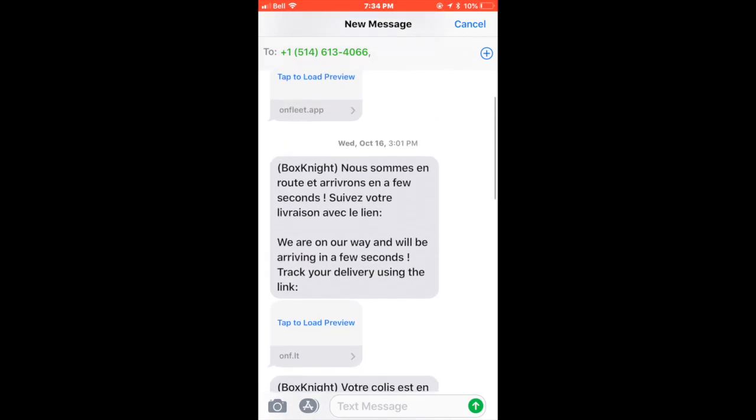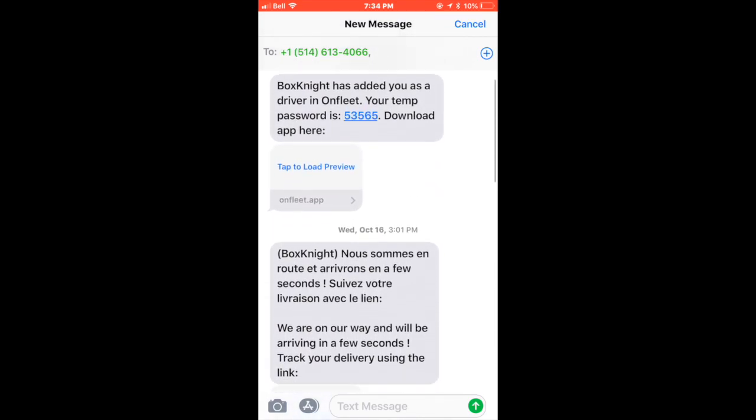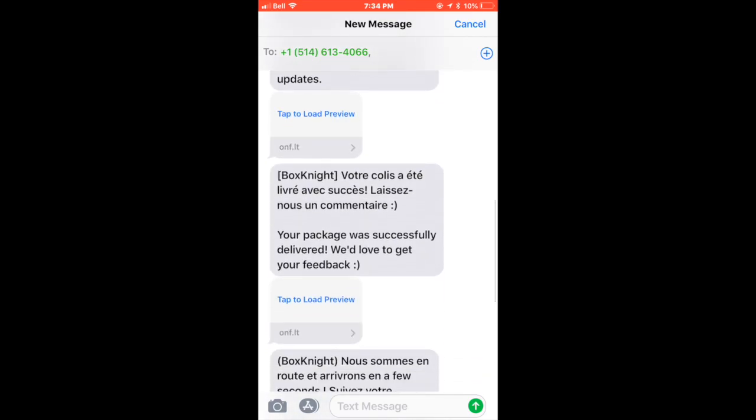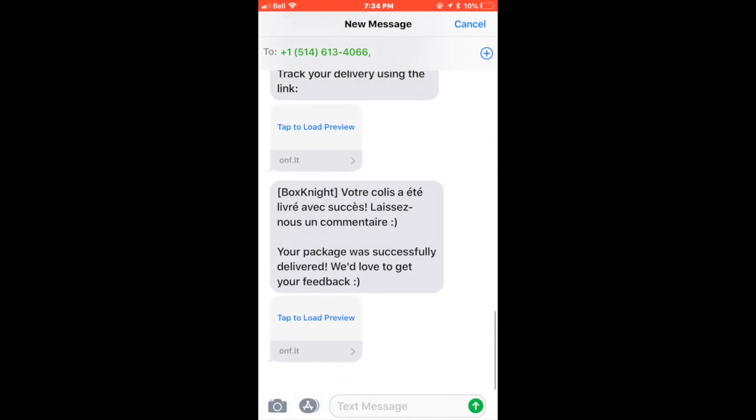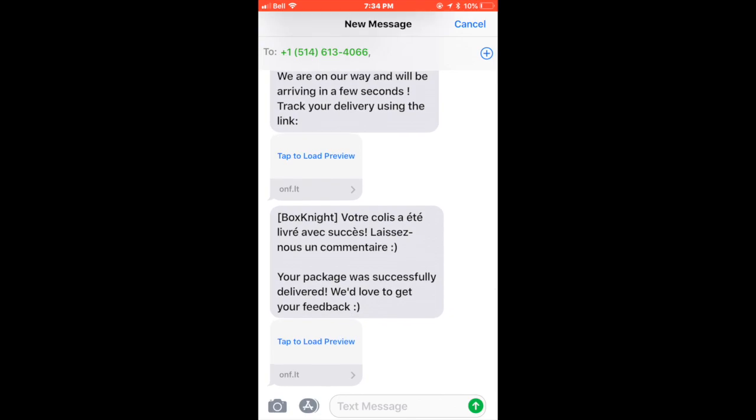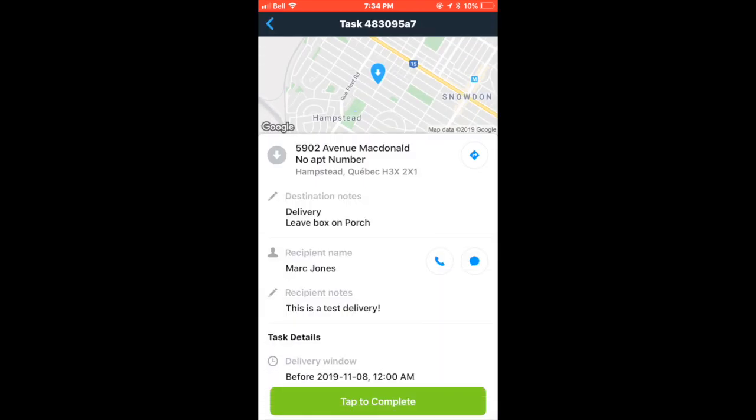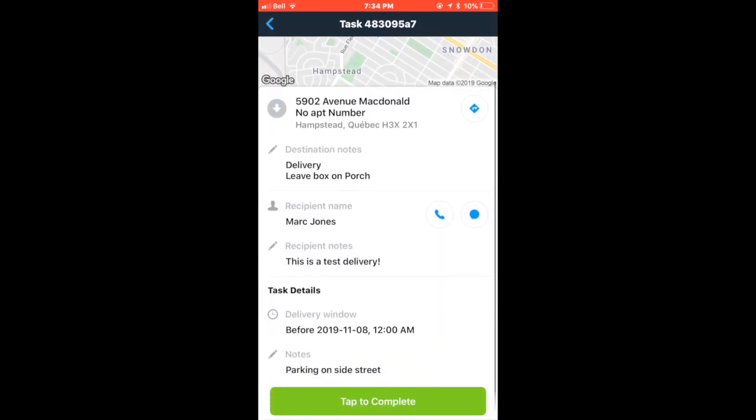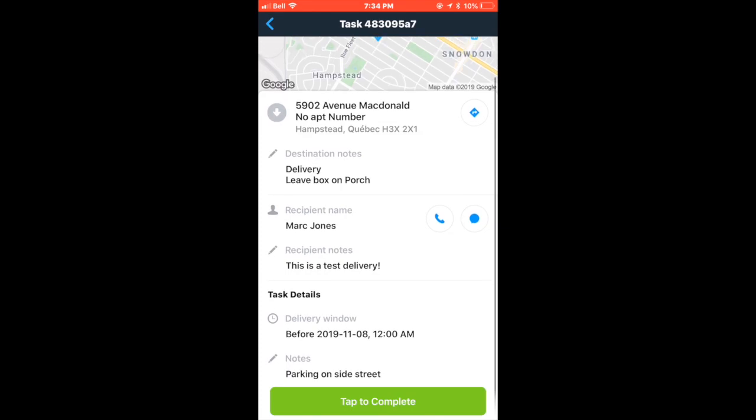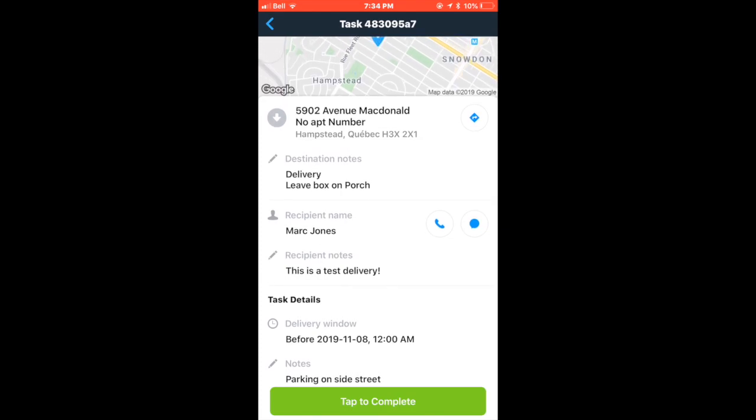So always ring the doorbell. If not home, call the customer or text the customer. If they answer, follow their live instructions over the phone or wait for them to come to the door. If there is no answer to the phone call, follow any note instructions that are on the task information.